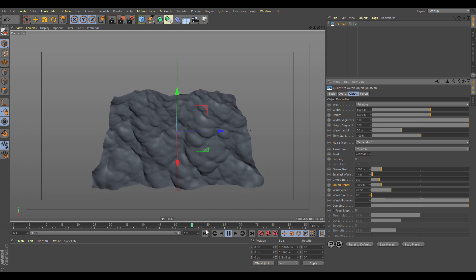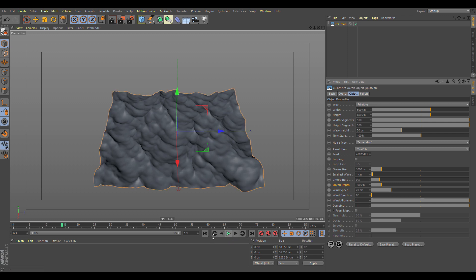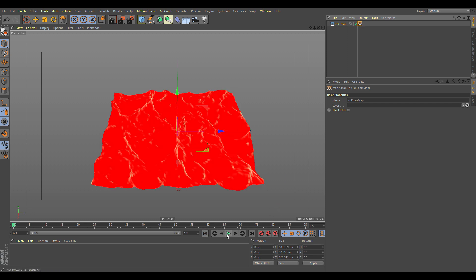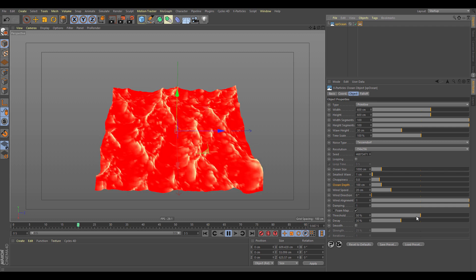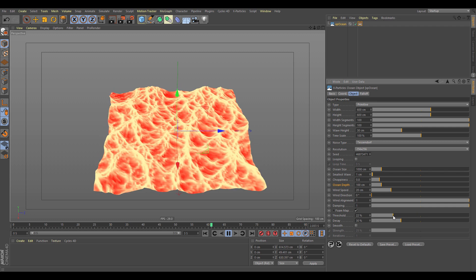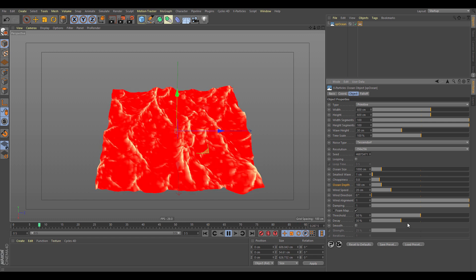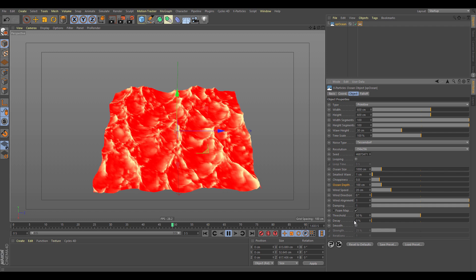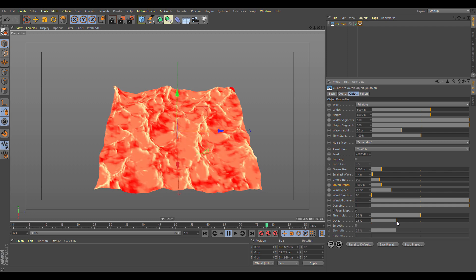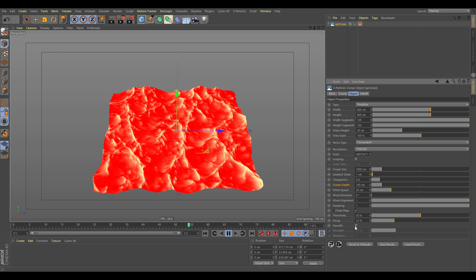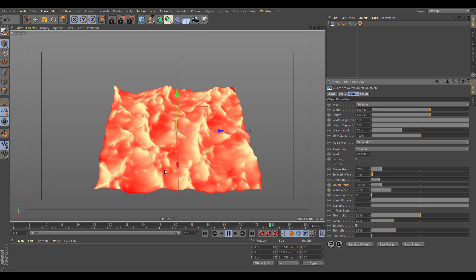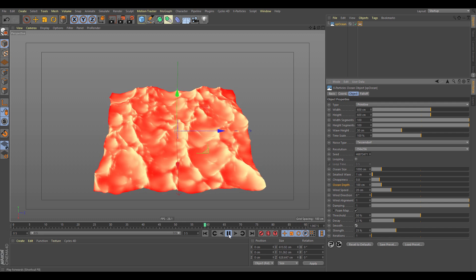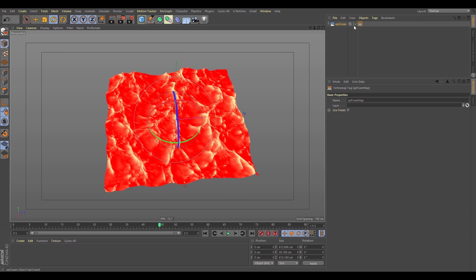Next we have the foam map. To generate it, stop the simulation, enable foam, and you can see it generates a new vertex map. Push play and you can start tweaking the map: the threshold controls generation amount, decay lets the map fade off or persist, and smoothing options control how smooth the map is.